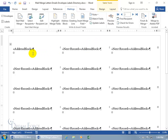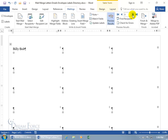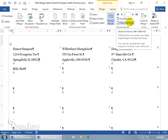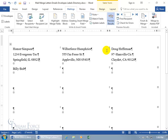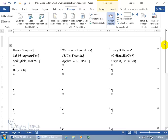After Update Labels, each label cell shows the address block preceded by a Next Record code — this tells Word to pull the next record from the database for each label. Click Preview Results to see the labels populated. Toggle through: Homer, Mr. Humphries, Doug Heffernan, Billy Bob — four total. If you have more than 30 records, Word will automatically add additional pages, printing as many pages as needed to include everybody's address from your database.